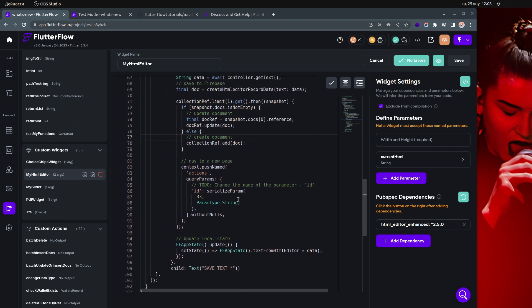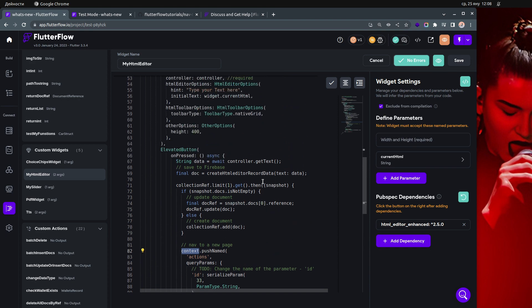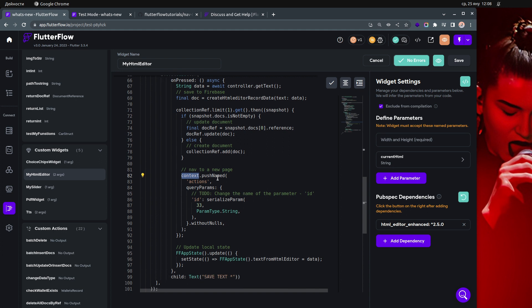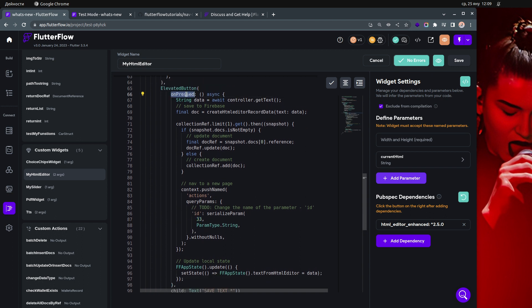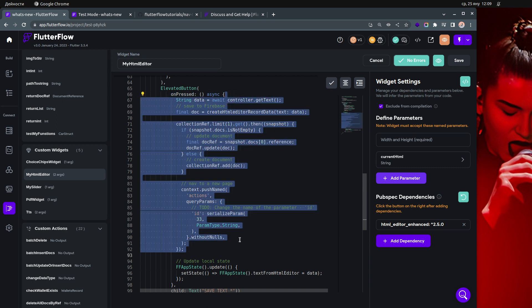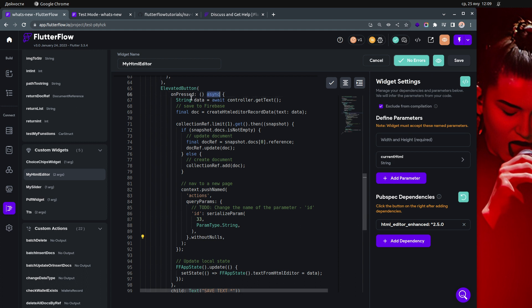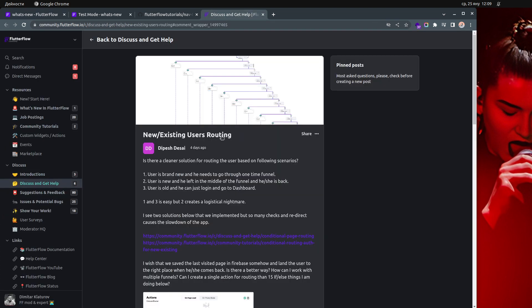If you want to use custom navigation inside a widget, once you understand how the code works, you can use the `context` that's already available in the widget and call `pushNamed()` with the page name. You can hardcode it or pass it as a parameter. For query parameters like 'id', pass them the same way. Make sure this is inside an `onPressed` async function.